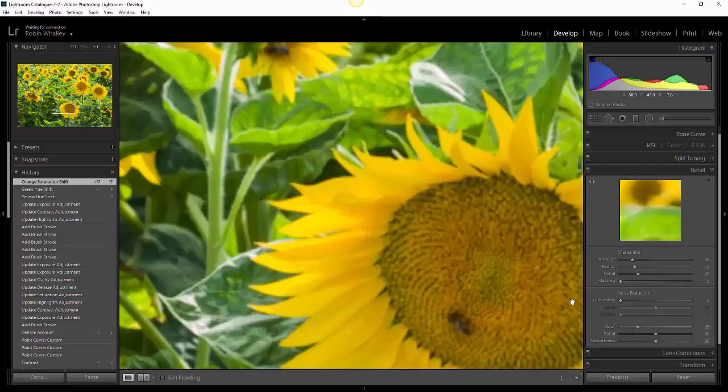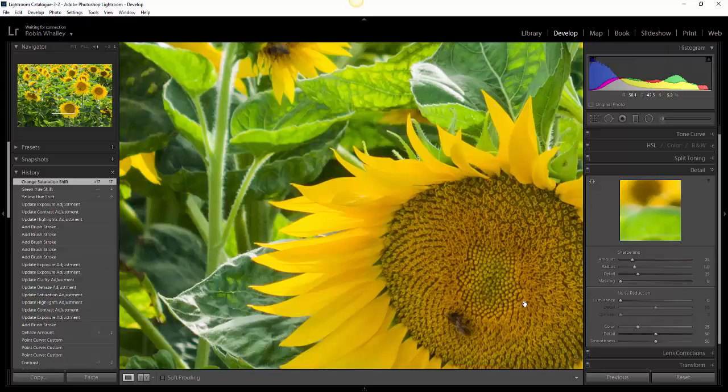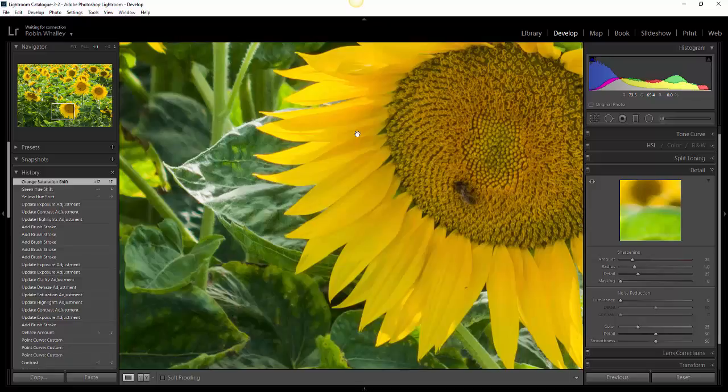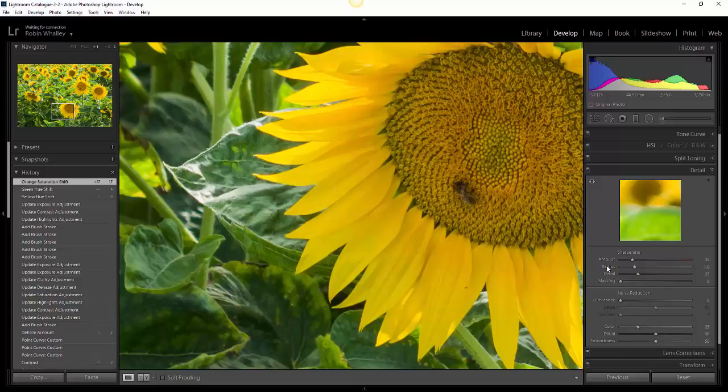If we zoom in on the sunflower here, you can see a reasonable amount of detail in the image, but it will benefit from more sharpening. At the moment, the sharpening settings over in the detail panel are set at the default. That's an amount of 25, radius of 1, detail of 25, and masking of 0.